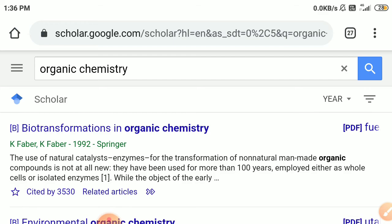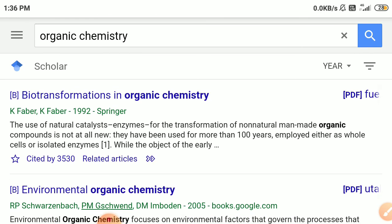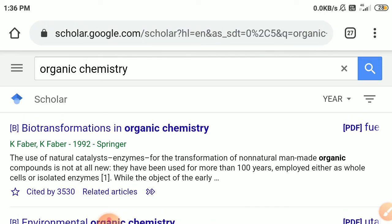So that's today's video, in which we discussed how to use Google Scholar for your advanced studies, research paper literature review, and PhD thesis. If you liked the video, please press the bell icon and subscribe button, and also like the video. Thank you.